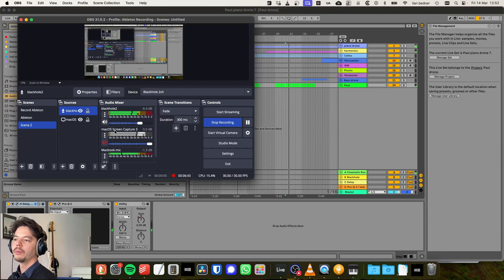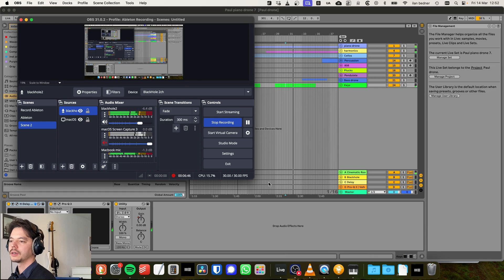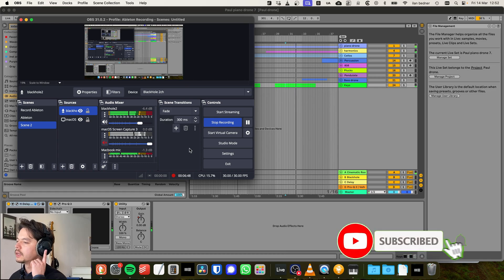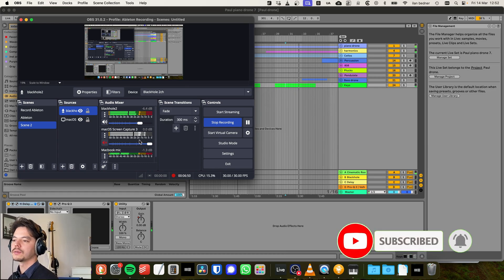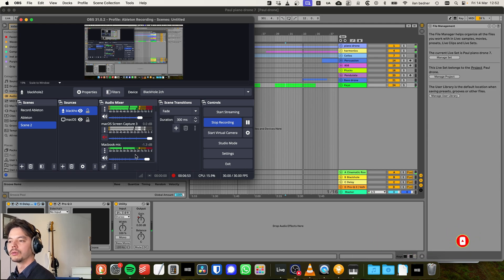So yeah, we can see we have input here from BlackHole. That's our master. At the same time, I can listen with my headphones. And my MacBook mic is also recording my voice.